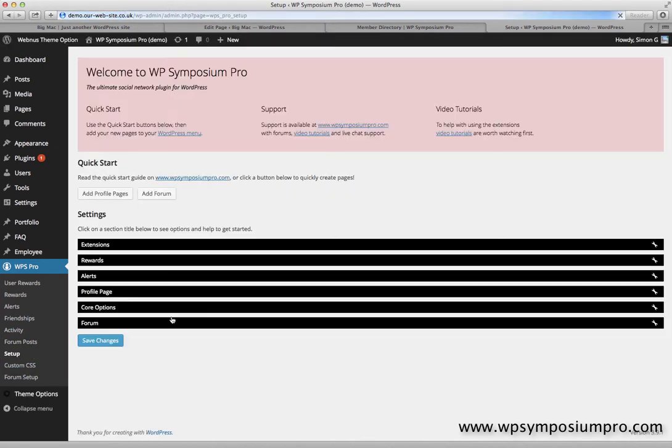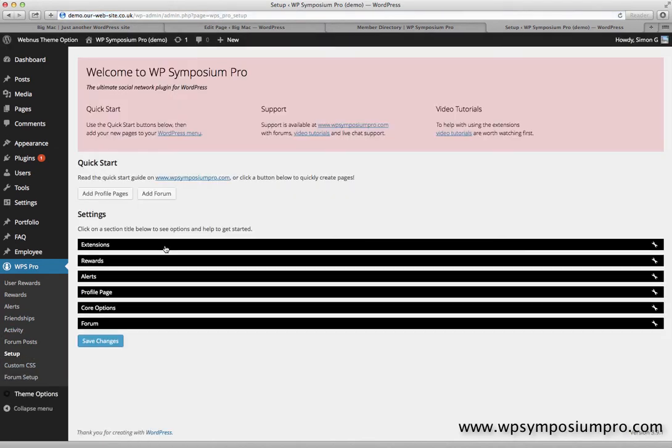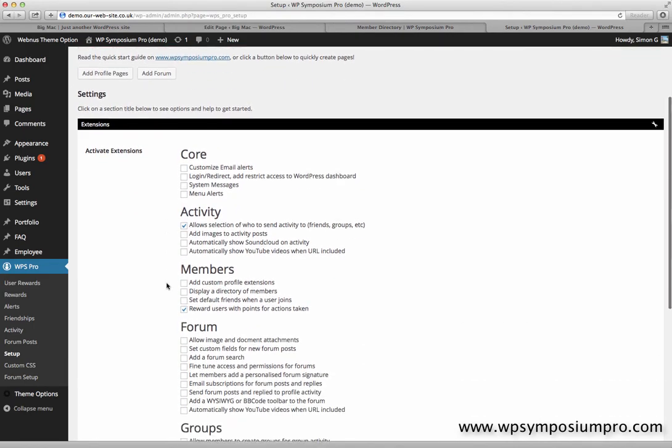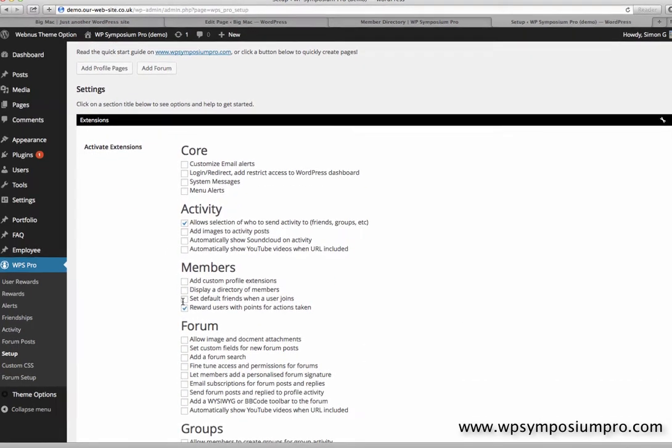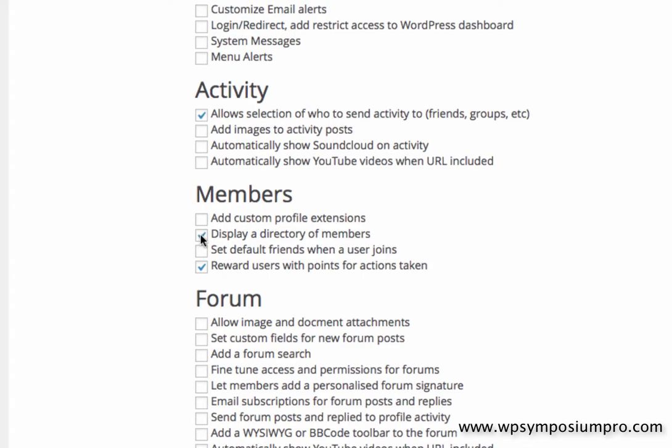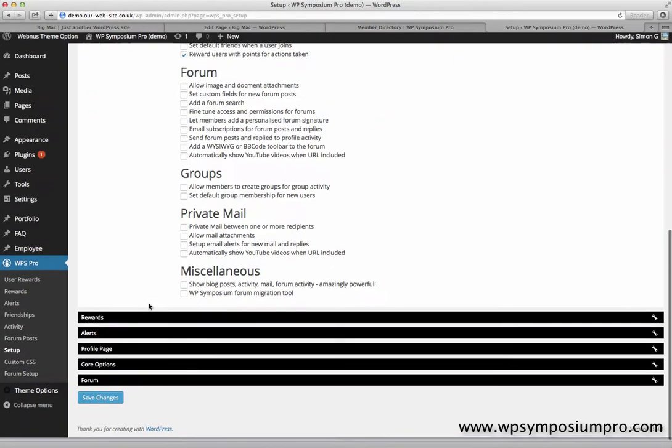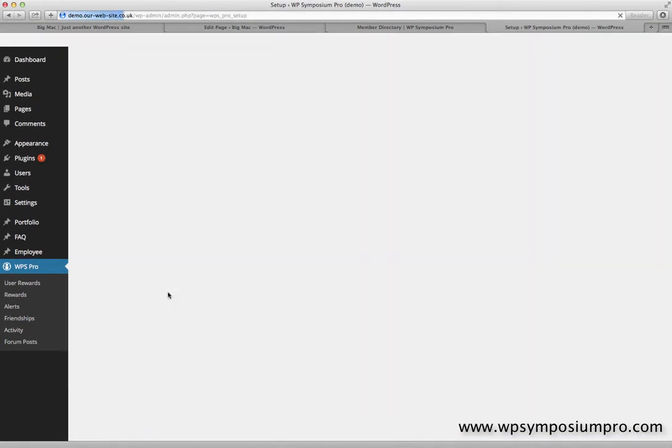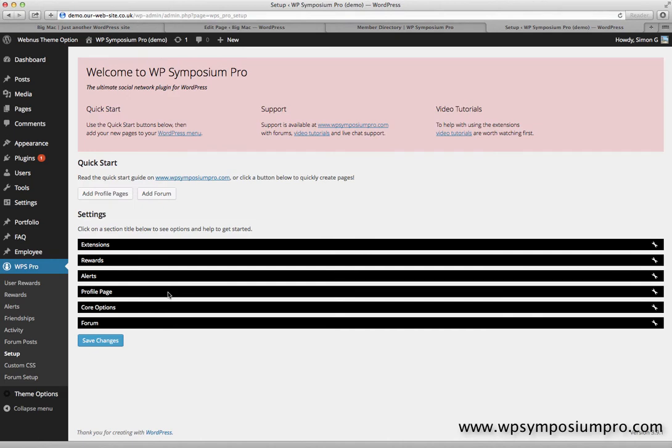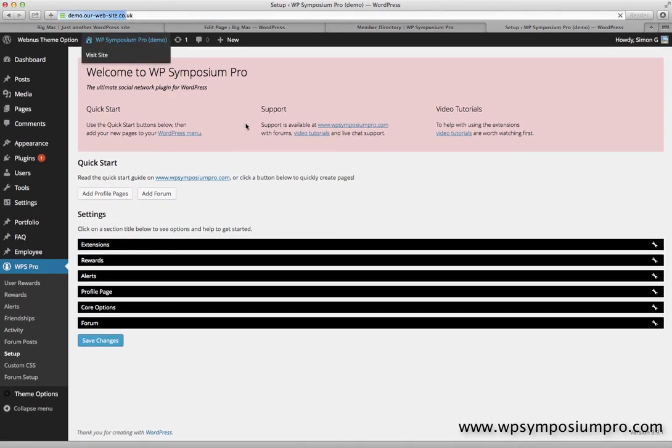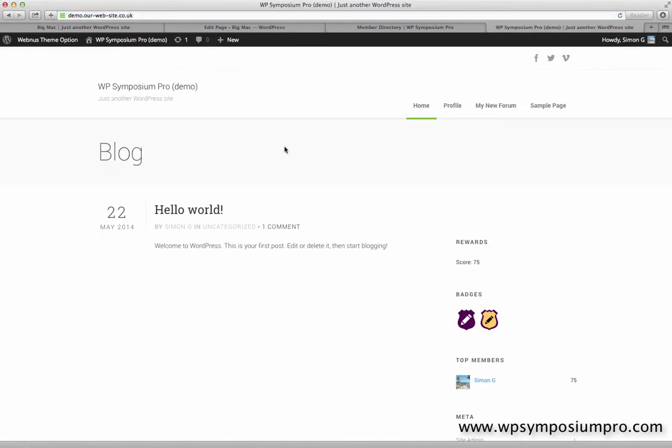If we click on setup under WPS Pro, we can have a look at our extensions here and see what we've got ticked. For this video, we're going to add a directory of members using shortcodes on WordPress pages. So I tick my member directory option and pop back to my site, and the first thing I'll notice is that there's no directory to be shown.